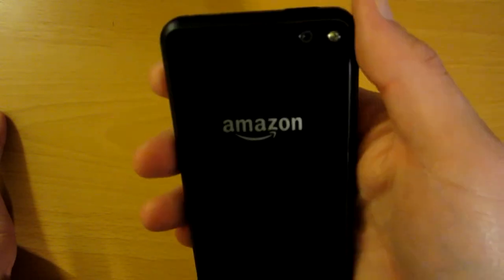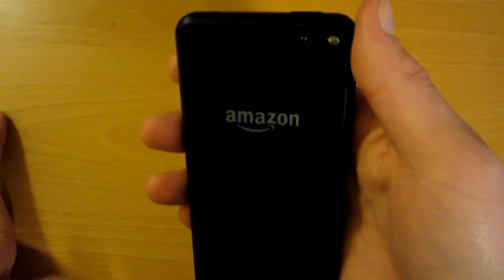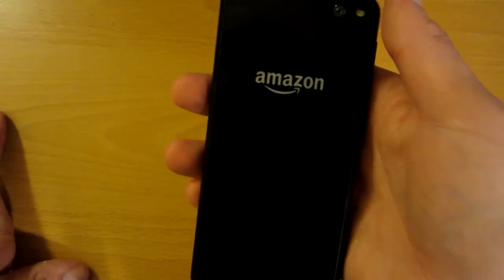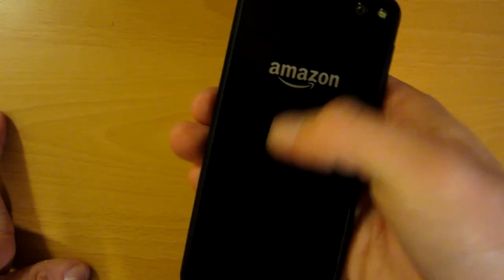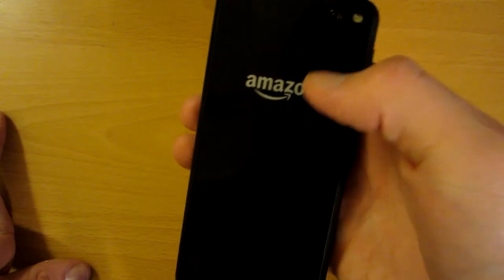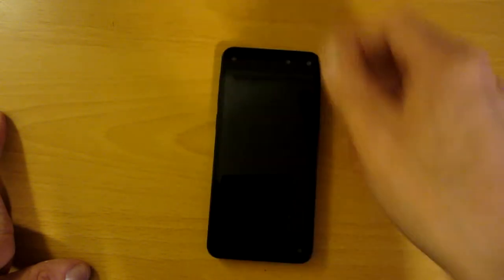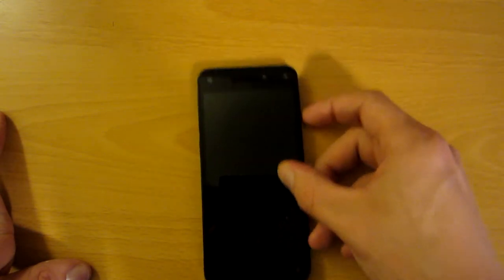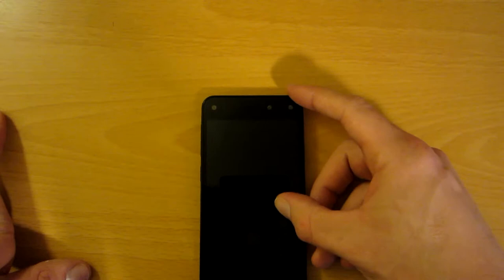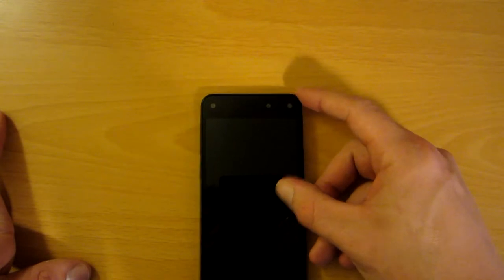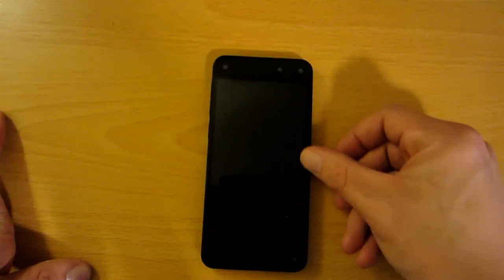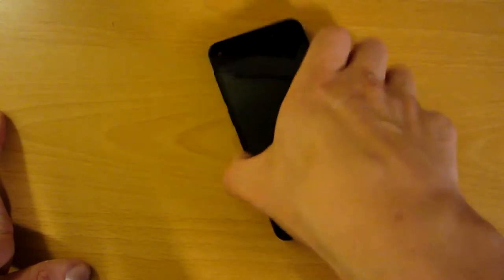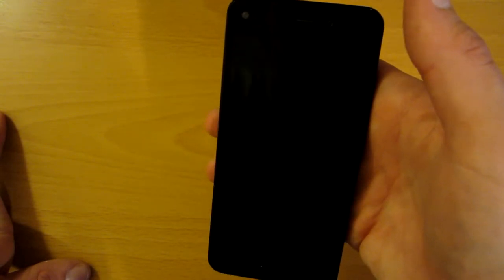One of the biggest complaints that people have with this phone is that it doesn't support very many Android applications. That may have been true when it was released, but it is certainly not true now. I didn't have really any problem at all finding my favorite Android apps.